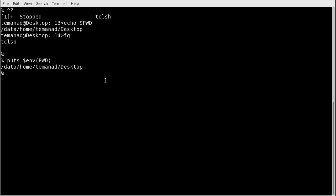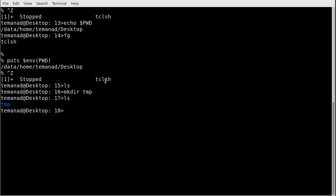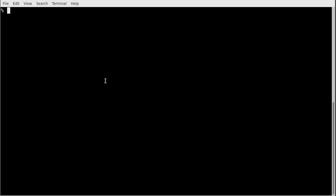Another useful thing is executing shell commands from within Tcl. Going out to my shell I can run `ls` and see a directory called `temp`. Back in the Tcl shell, I can use the `exec` command — `exec ls` — and it will run the `ls` command on the outer shell. So those are two very useful things you can do from inside the Tcl shell.